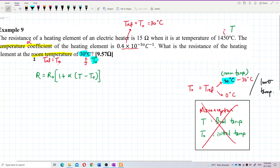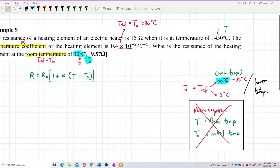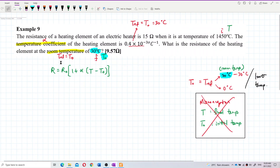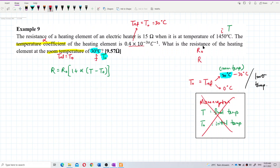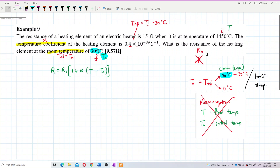Remember: T naught is always the room temperature or the lower temperature. The lower temperature will be the reference temperature. From here, 30 degrees Celsius is the lower temperature, so it is definitely the reference temperature or T naught. Therefore, the resistance I want to find should be R naught, not R. The given resistance of 15 ohm corresponds to R, because 1450 degrees Celsius is temperature T.